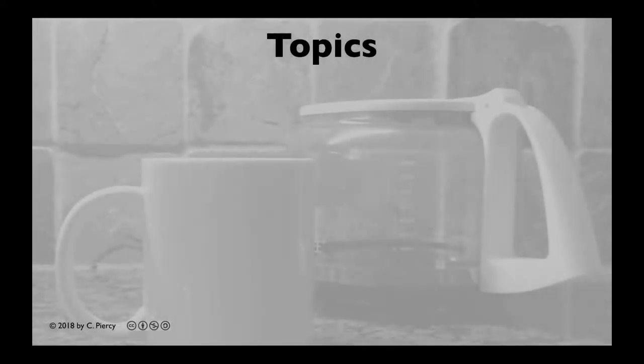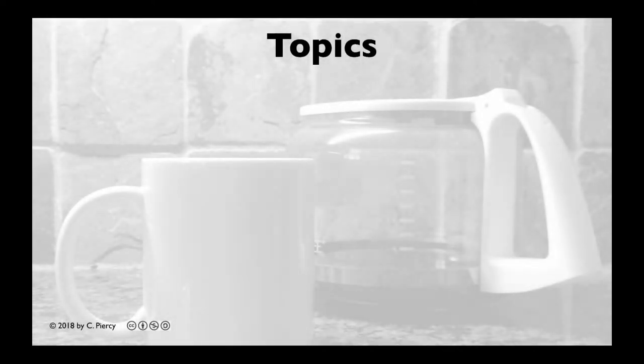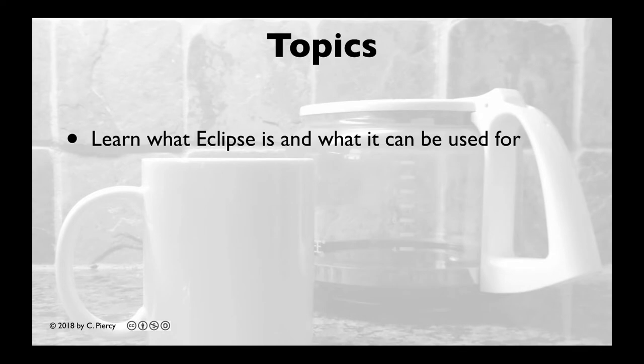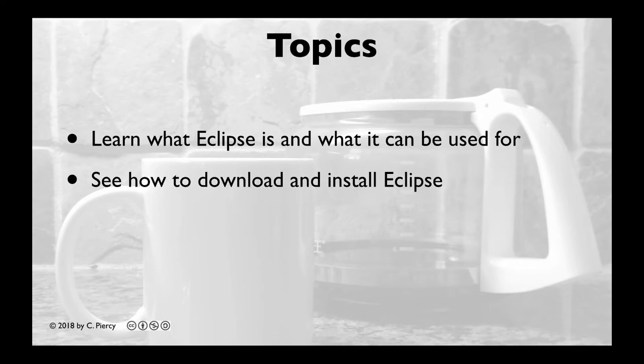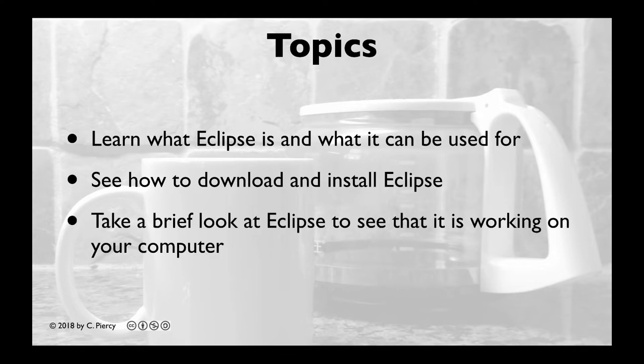In this video you're going to learn what Eclipse is and what it can be used for. You'll see how to download and install Eclipse and we'll take a brief look at Eclipse to see that it is working on your computer.